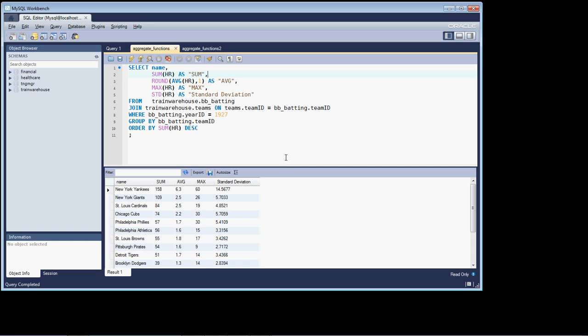You should already have these two files opened up, and if you haven't, pause the video and make that happen. We're going to start with the aggregate_functions.sql and continue on with the baseball database we're looking at.